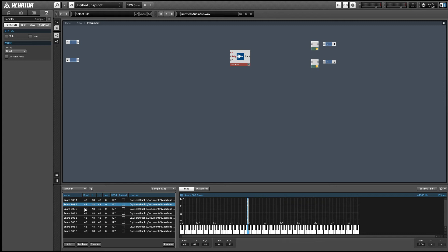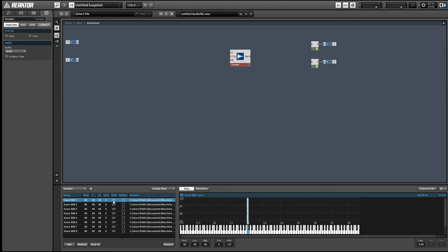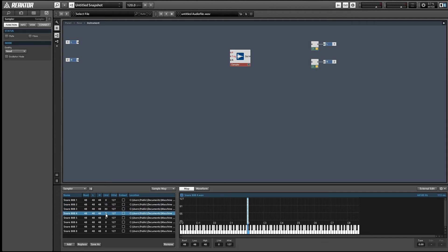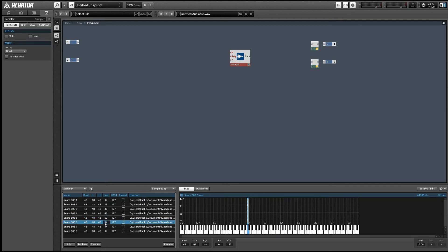The last parameters here that affect how the sample plays back are the low velocity and high velocity values. These tell us at which velocity ranges the MIDI note will be triggered. By separating our snare sounds into different velocity ranges, we're effectively making it so that we can select which snare is playing by changing the velocity of the incoming MIDI note.